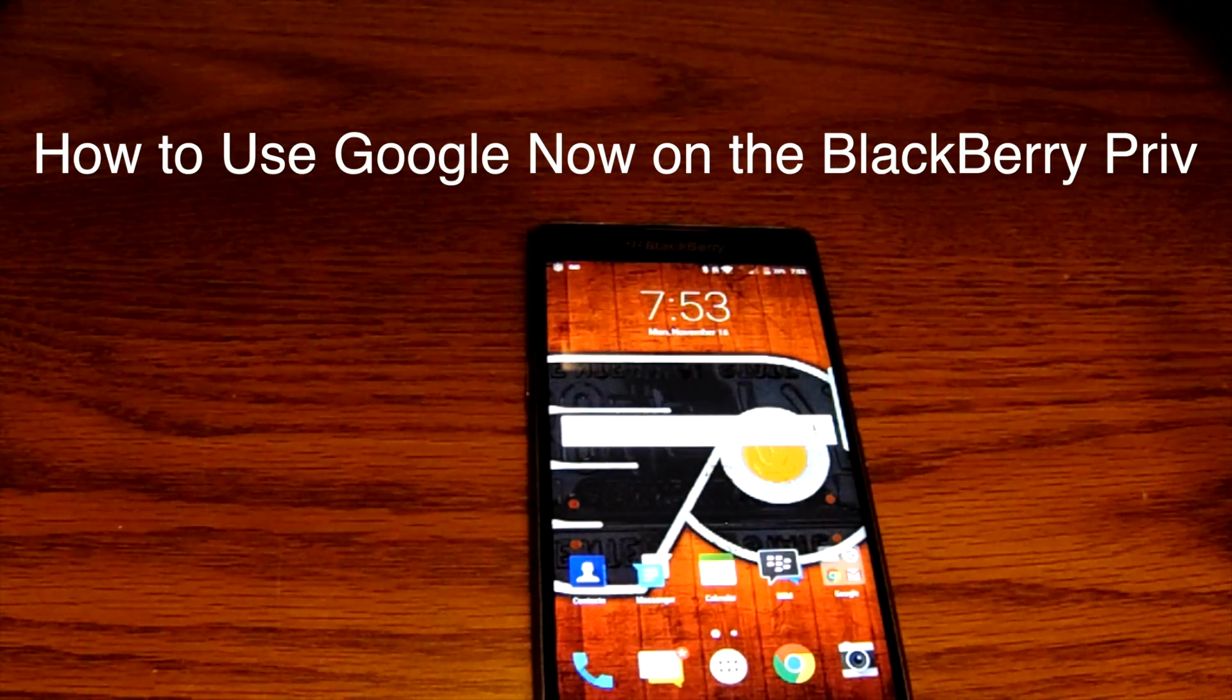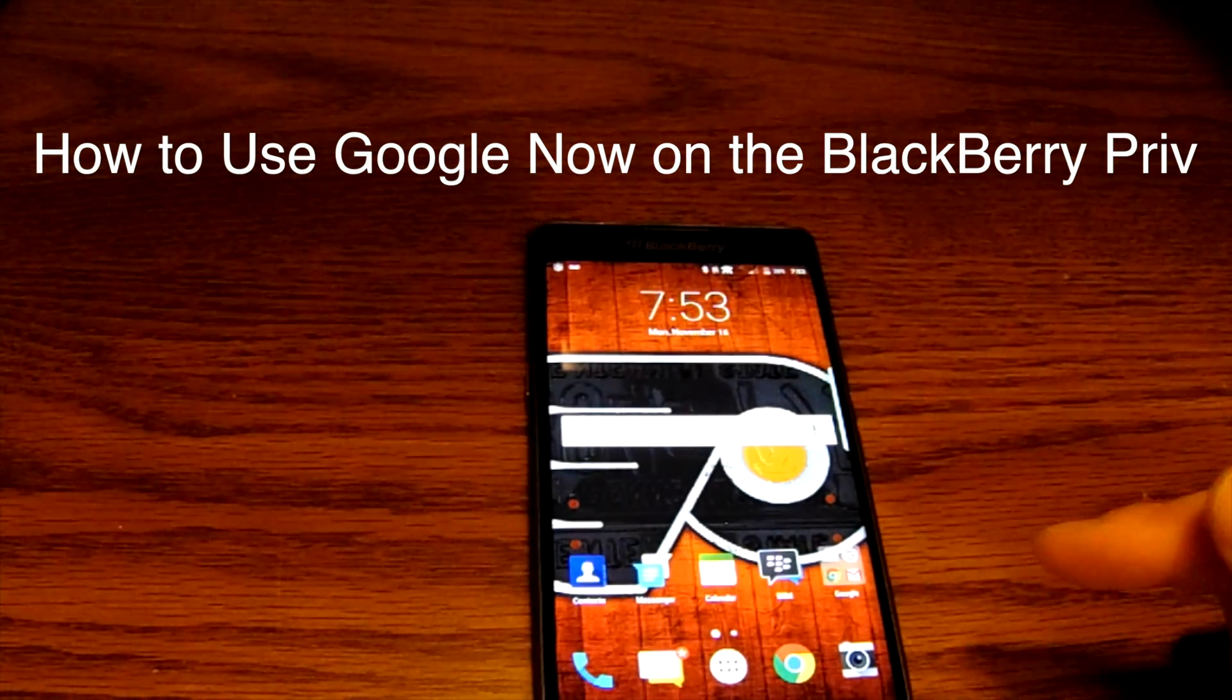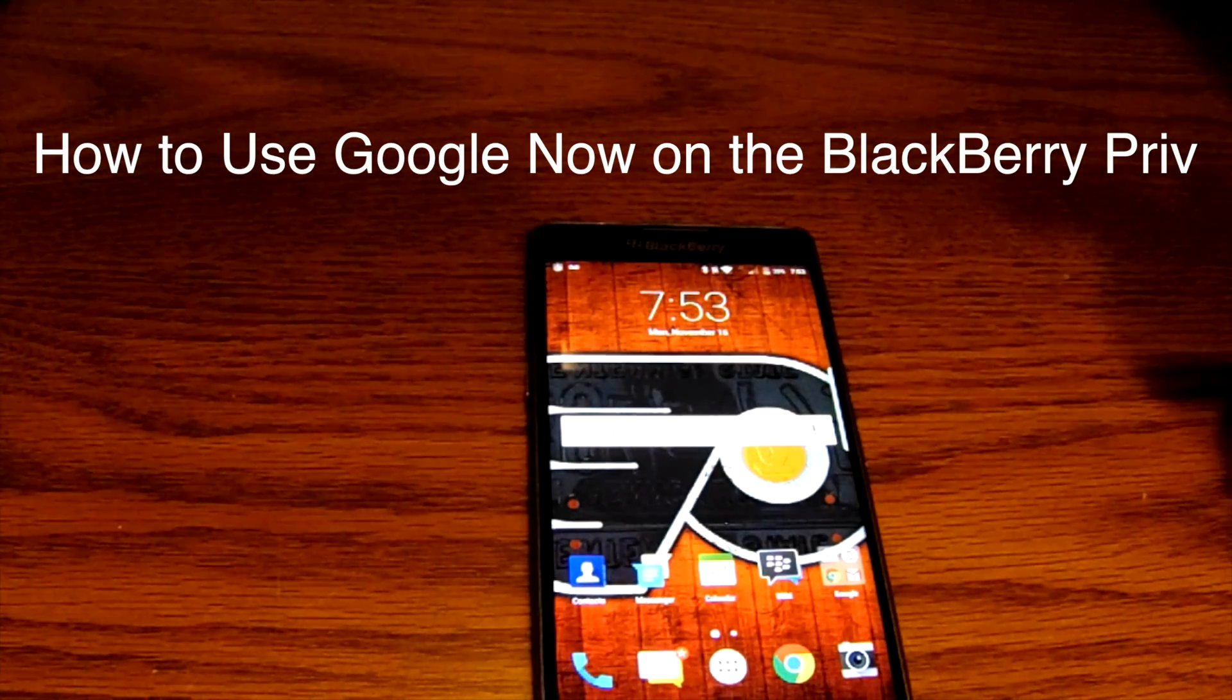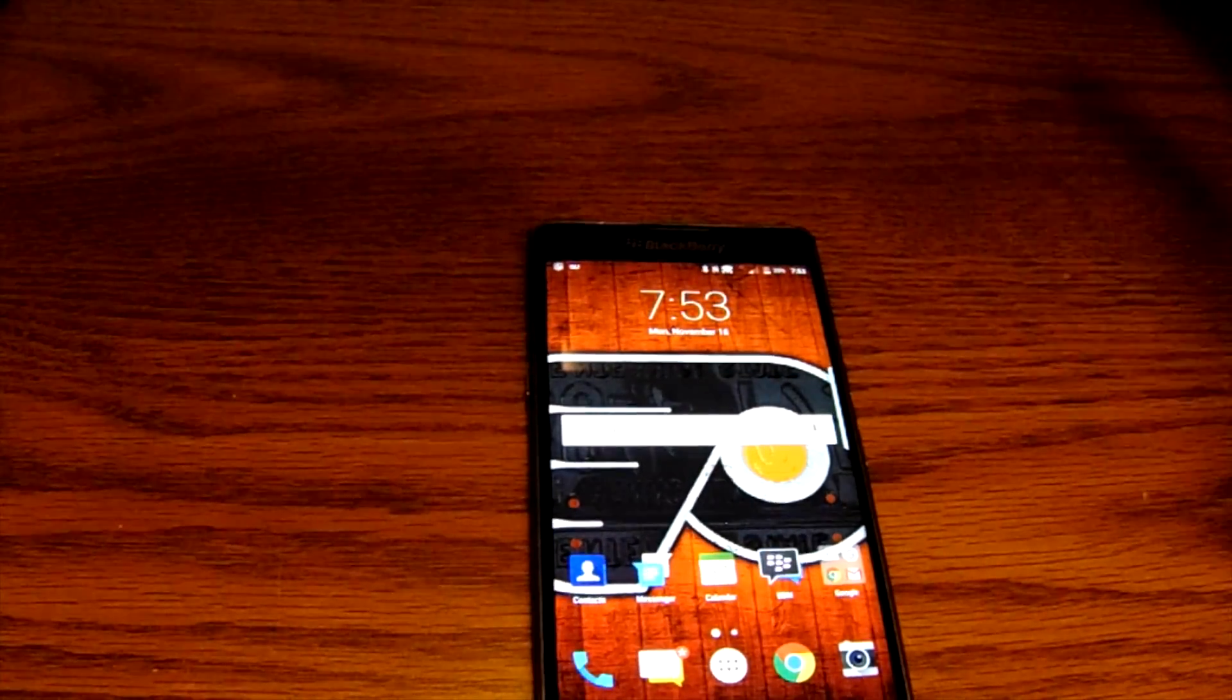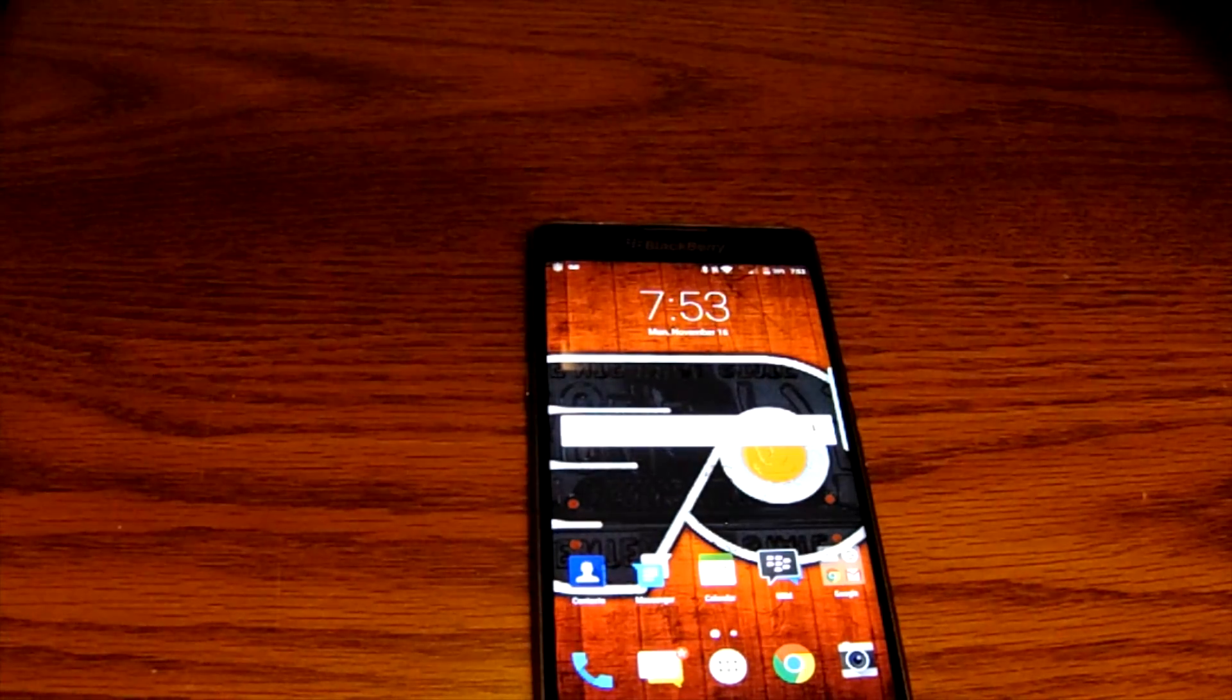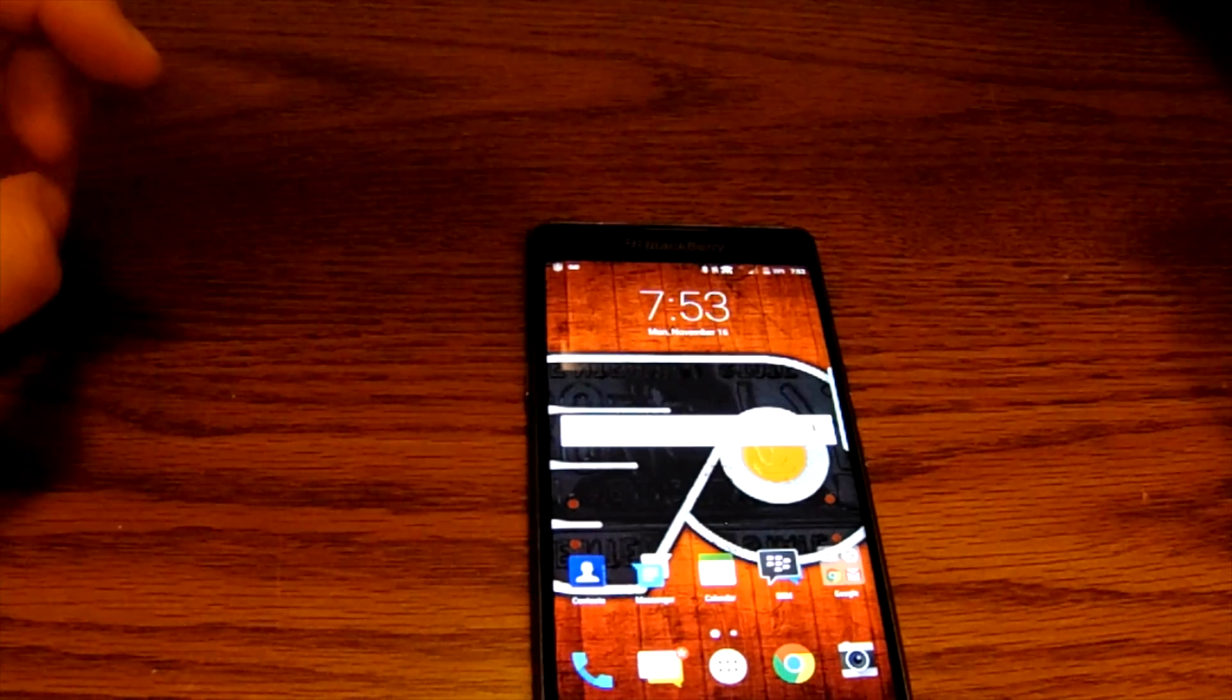Hey everybody, Blackberry Brad here for BerryReporter.com. Today we're going to take a quick look at Google Now on the Blackberry Priv. Google Now is a couple of different things. There's kind of two sides to Google Now. So Google Now on the first side is the search portion of Google Now, and the other side of it is the information up-to-date concept of Google Now.